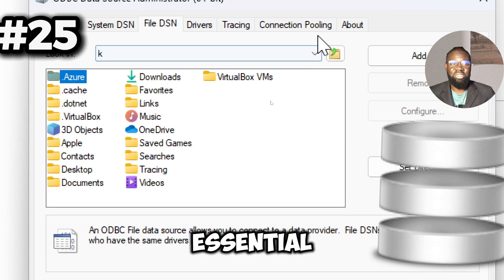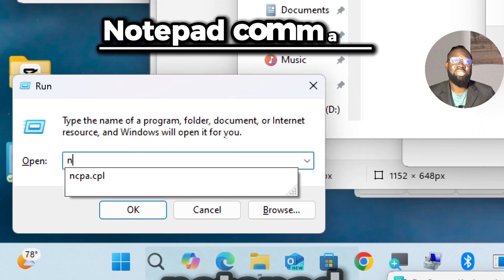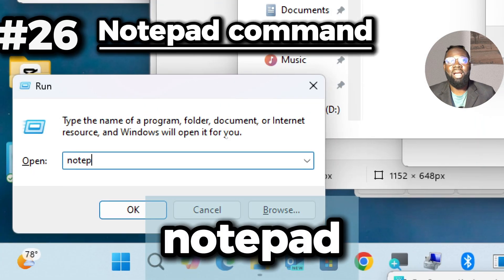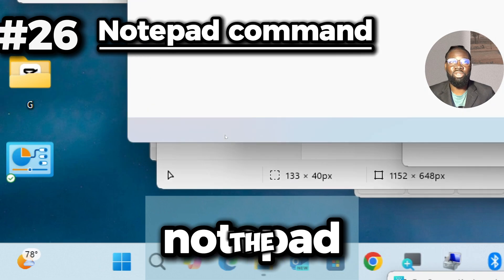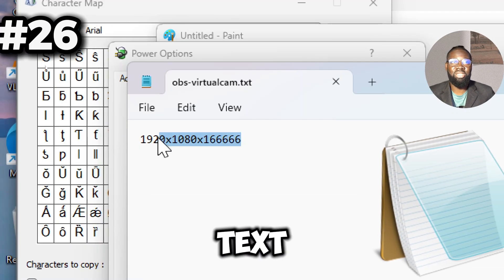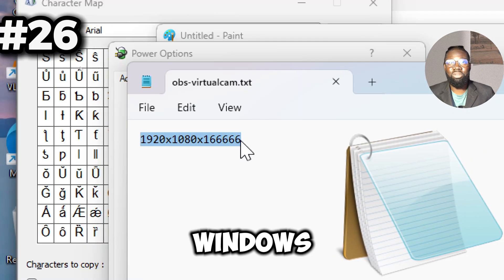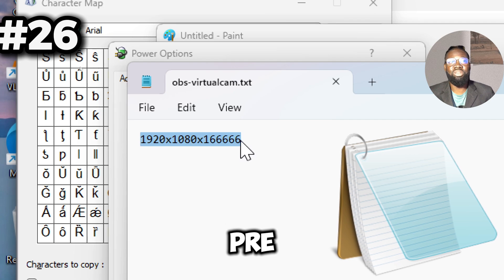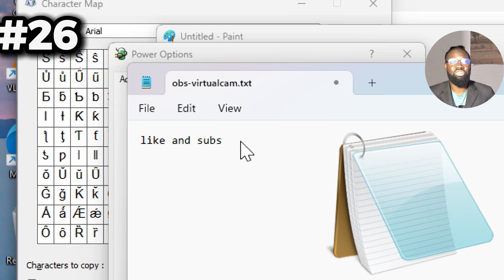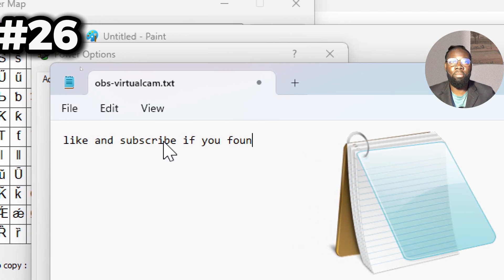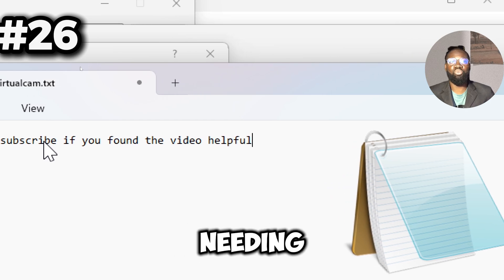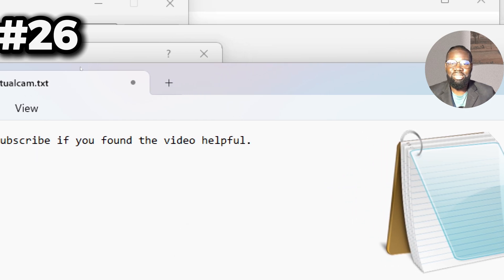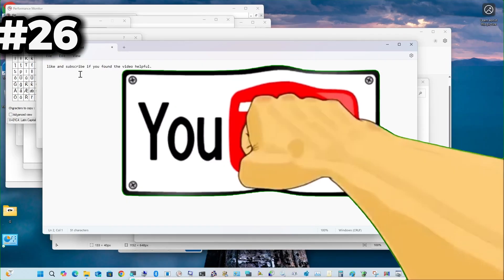Lastly we have the notepad command. This opens Notepad, a simple and versatile text editor included with Windows. It comes pre-installed on all Windows systems, ensuring you always have access to a basic text editor without needing to install additional software.